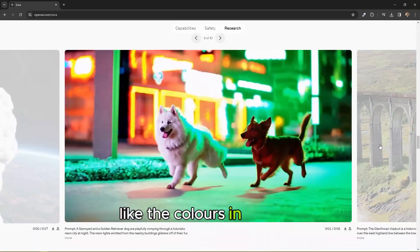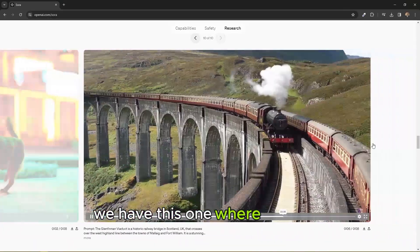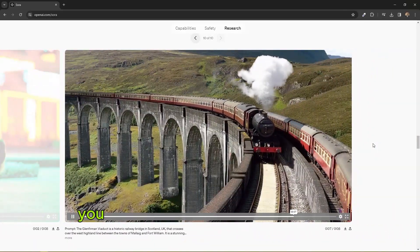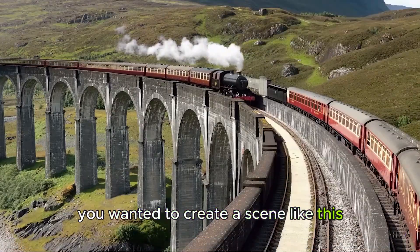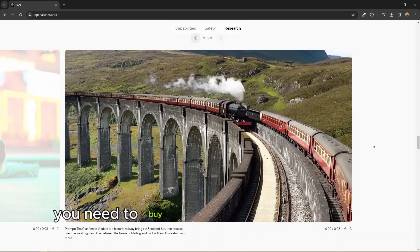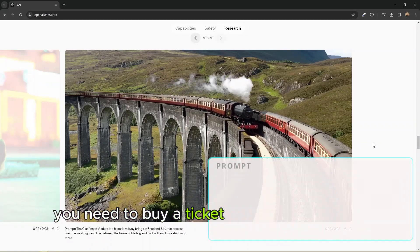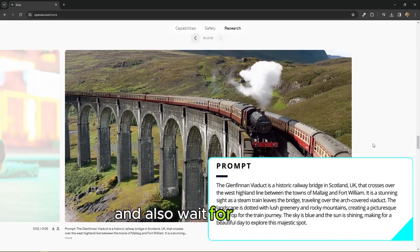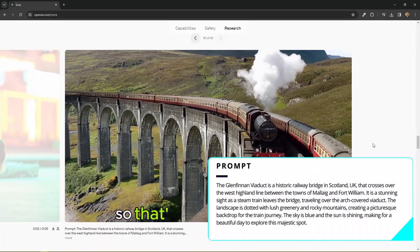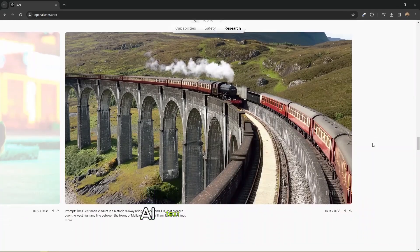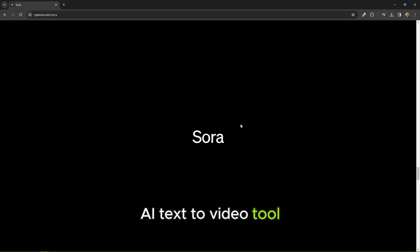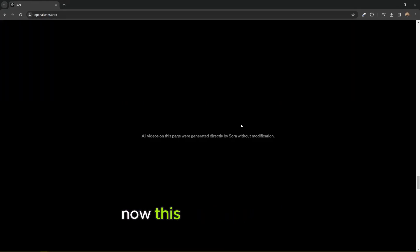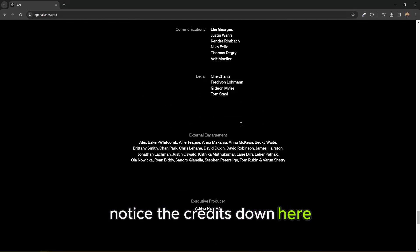It's probably going to knock down our satellites, the Starlink satellites. We have now, this is really beautiful. I like the colors on this one. We have this one where imagine you wanted to create a scene like this. You'll need to buy a ticket and go to this place and also wait for the timing. So that's the power of Sora AI text to video tool.